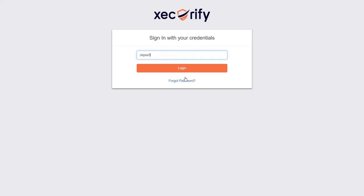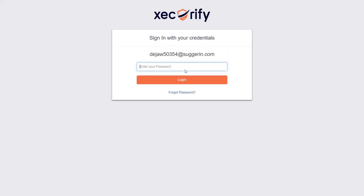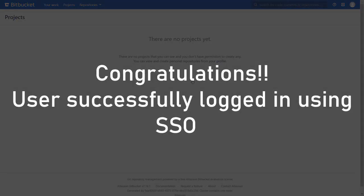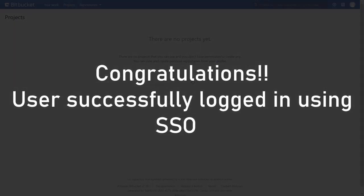Now, log in with your OAuth provider credentials. You will be successfully logged into your Bitbucket dashboard using custom IDP credentials.